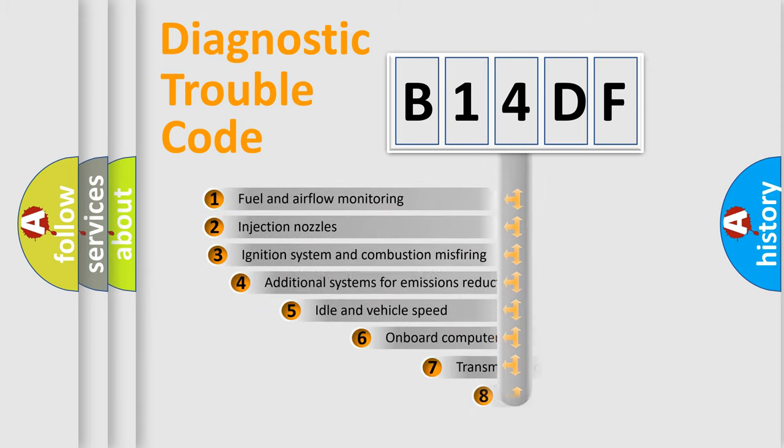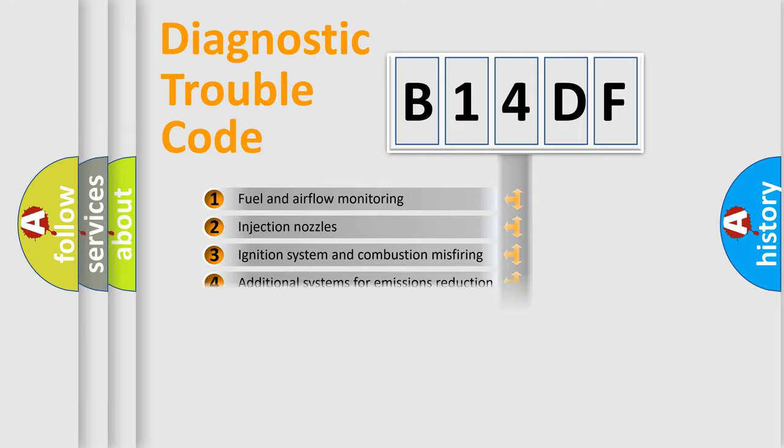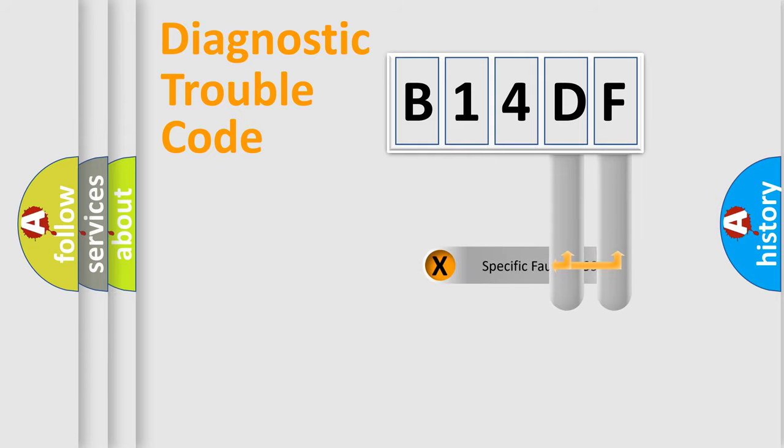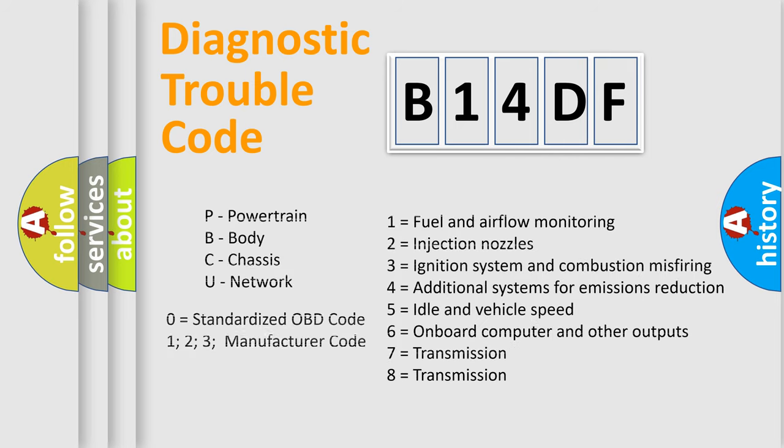The third character specifies a subset of errors. The distribution shown is valid only for the standardized DTC code. Only the last two characters define the specific fault of the group. Let's not forget that such a division is valid only if the second character code is expressed by the number zero.